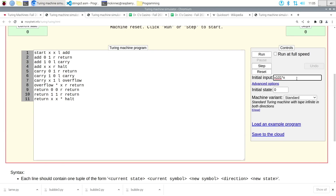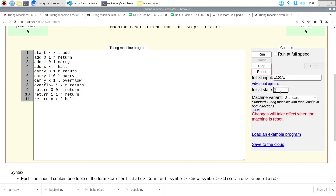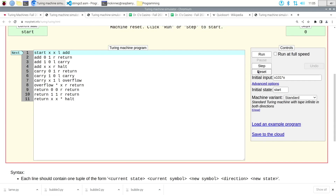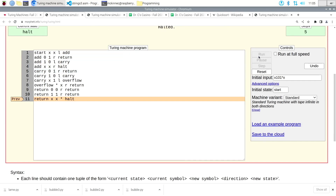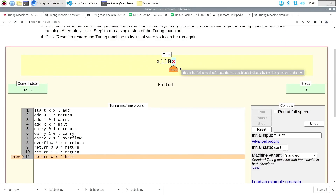When I was drawing this last time on the iPad I used a green arrow to show where the head was. If I'm typing this out, I can't do that, so I'll put a star immediately to the left of the symbol where the head is. You also have to hit Advanced Options to set the initial state — in our example, we just called it the start state. Then you hit Reset, it loads everything in, hit Run, and you can see the final configuration of the tape at the top. That was correct.